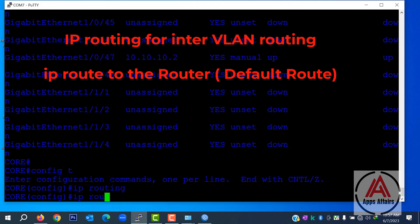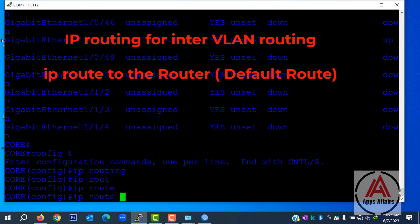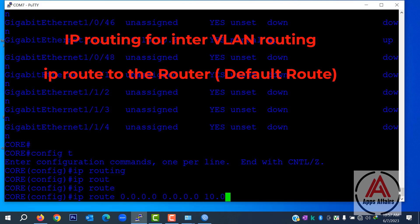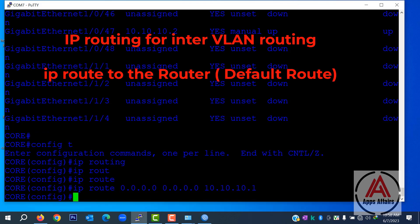Now we configure inter-VLAN routing with the command 'ip routing'. Now we set the default route to the MikroTik router with the command: ip route 0.0.0.0 0.0.0.0 followed by the MikroTik router interface IP.